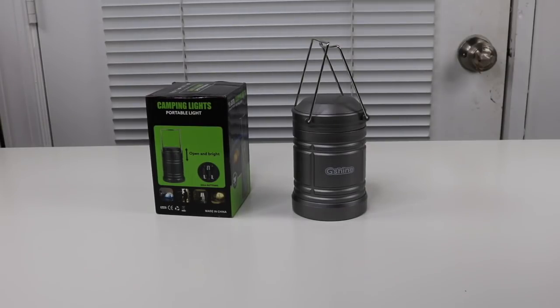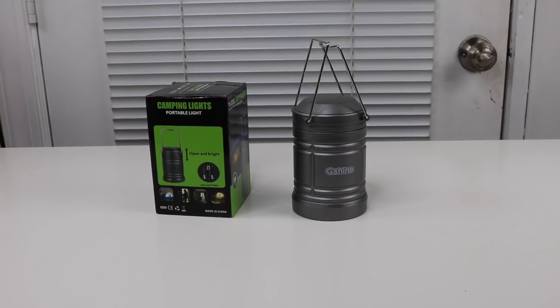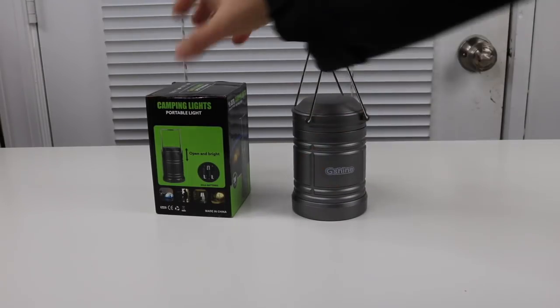I have a new item to show you that I just found. It is a camping lantern and let's take a look at the box.